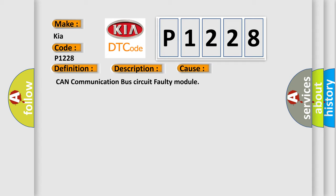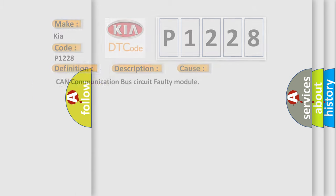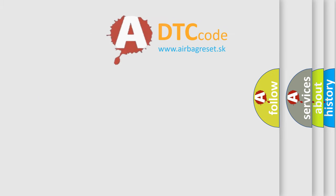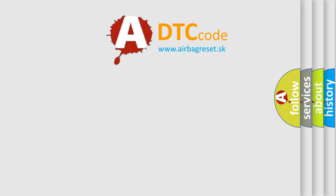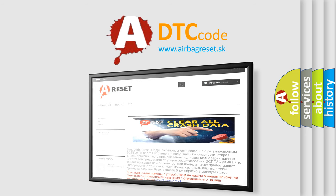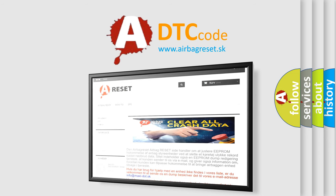The Airbag Reset website aims to provide information in 52 languages. Thank you for your attention and stay tuned for the next video.